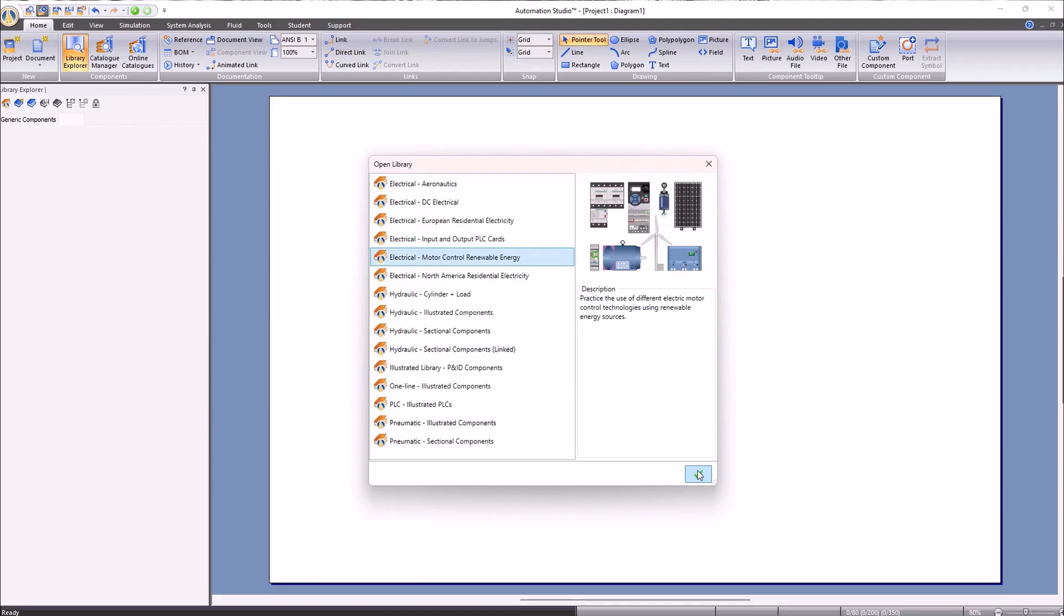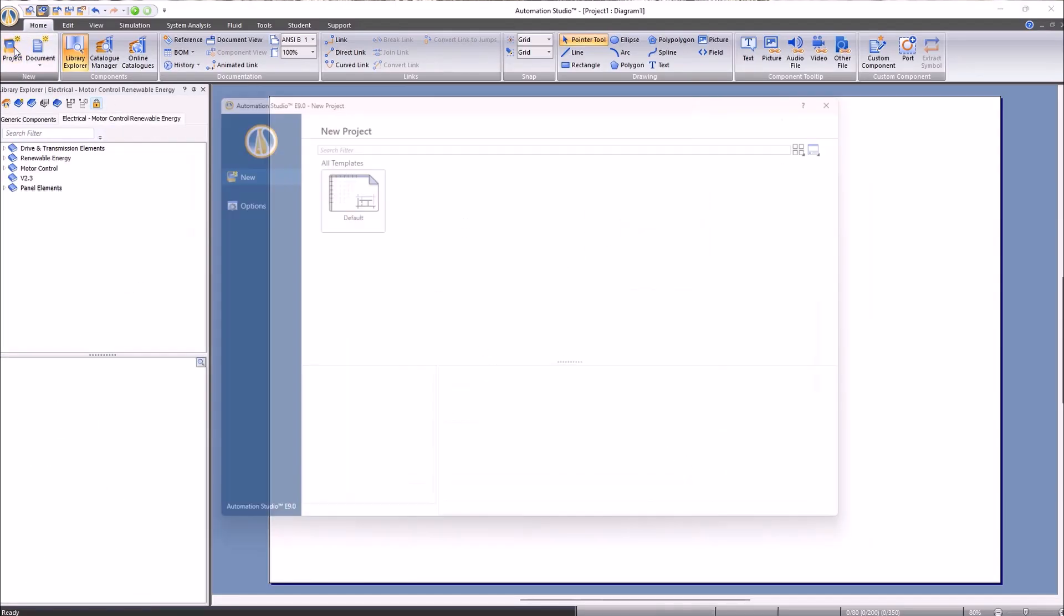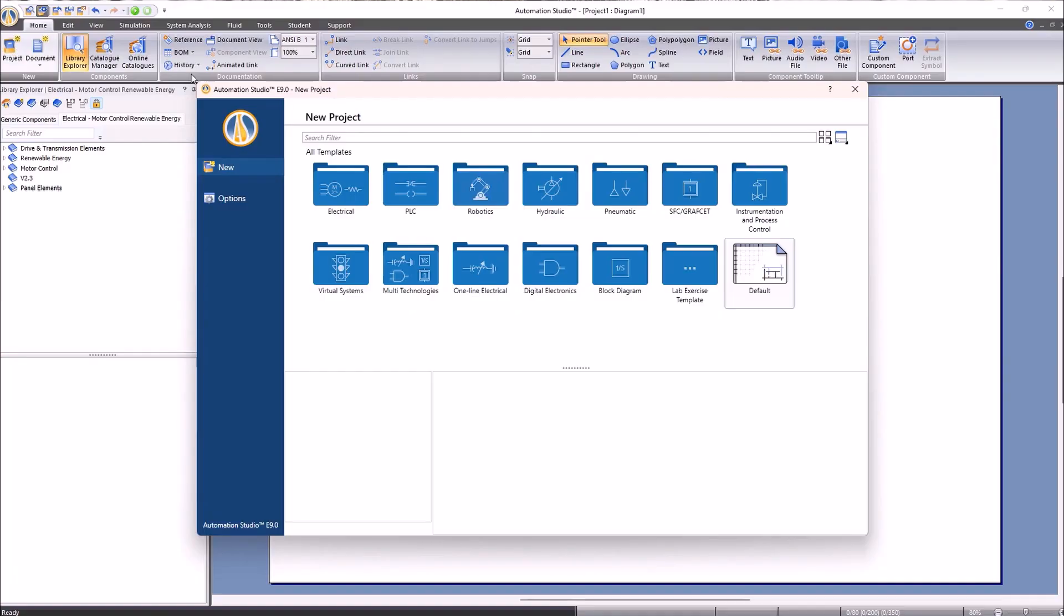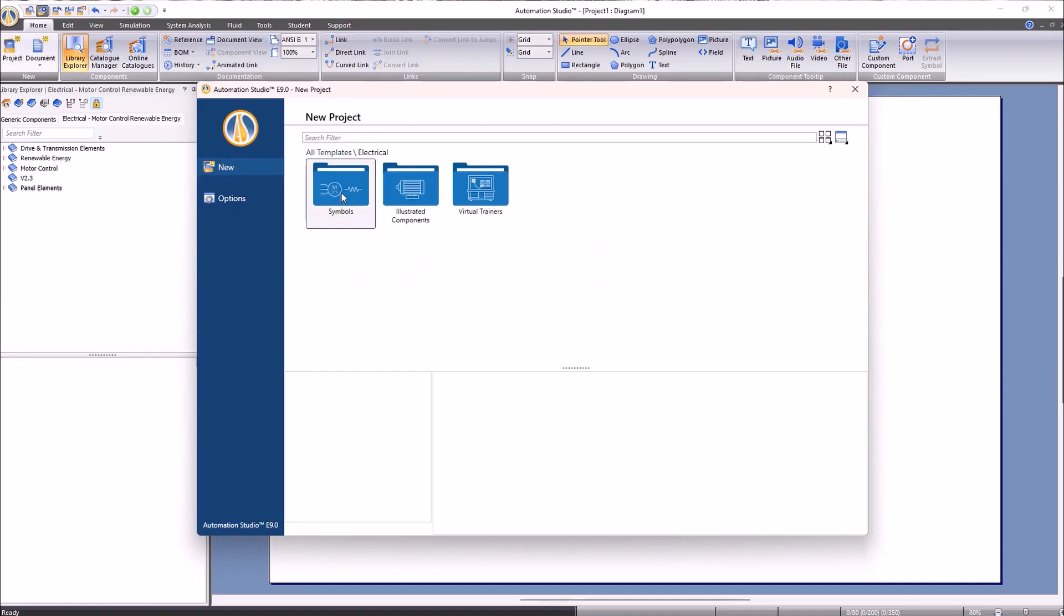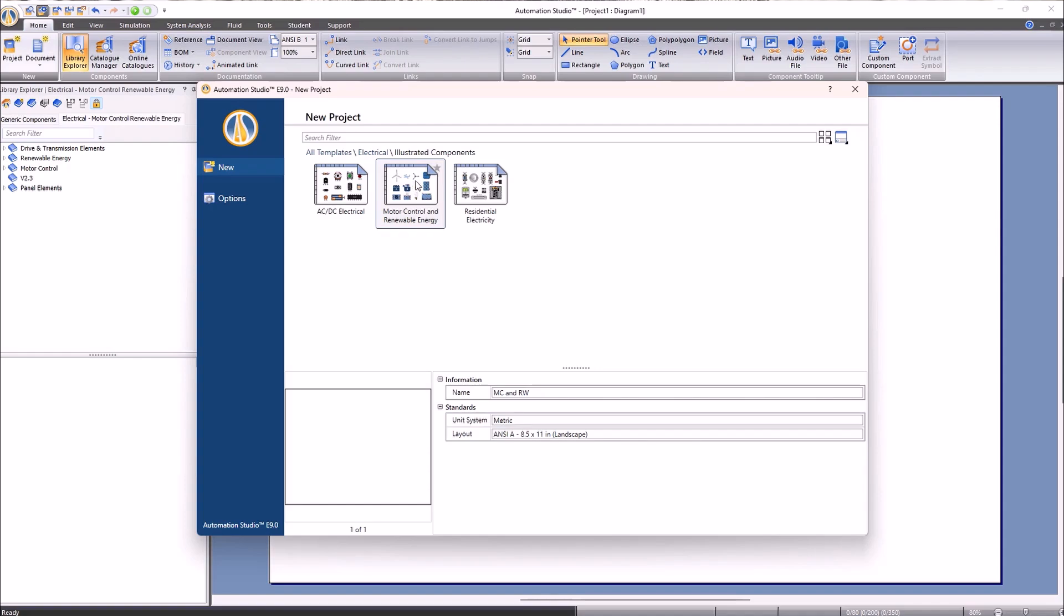When starting a new project in Automation Studio, we will select the electrical folder as our project will mainly consist of an electrical diagram. We will select the illustrated components folder and choose motor control and renewable energy for our project.